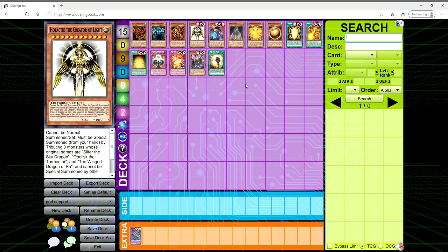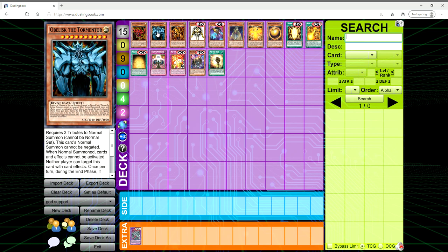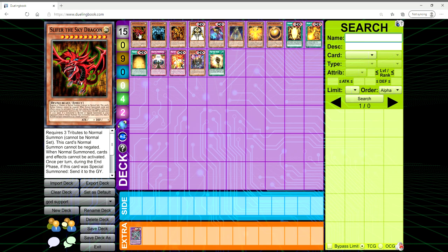Let me know what you guys think in the comments below. I don't want to drag this on too long, but I wanted to throw this out there to the community. I think it's a very interesting idea, whether they make another set to get more Egyptian god support or a structure deck for them and release retrains of the Egyptian gods.